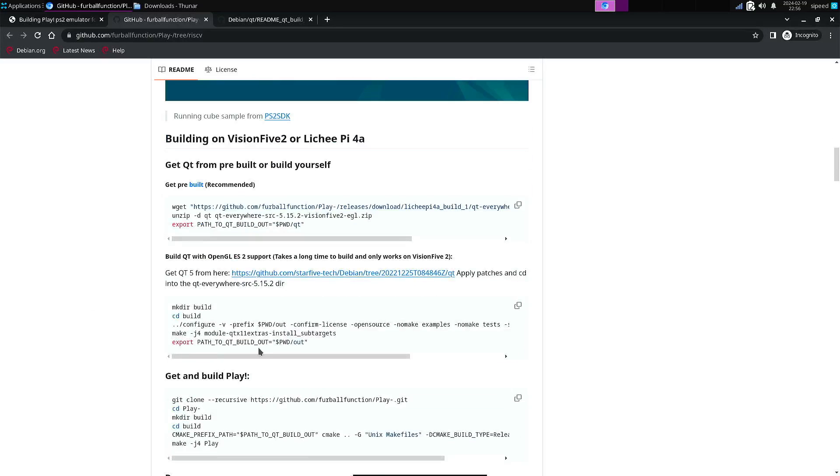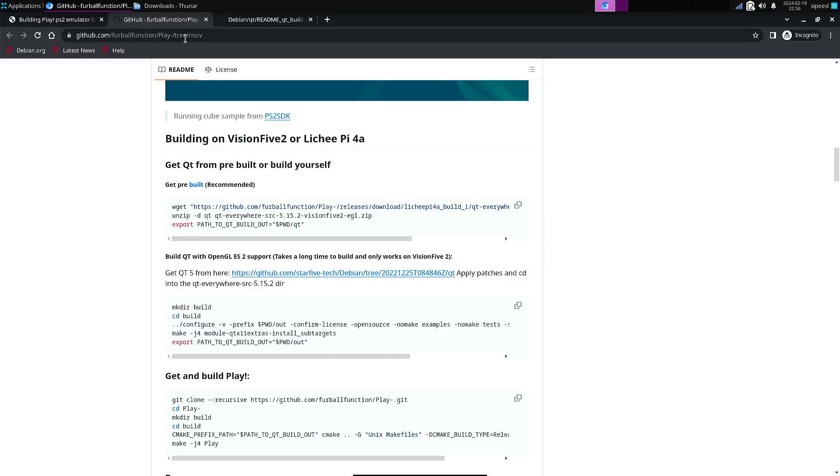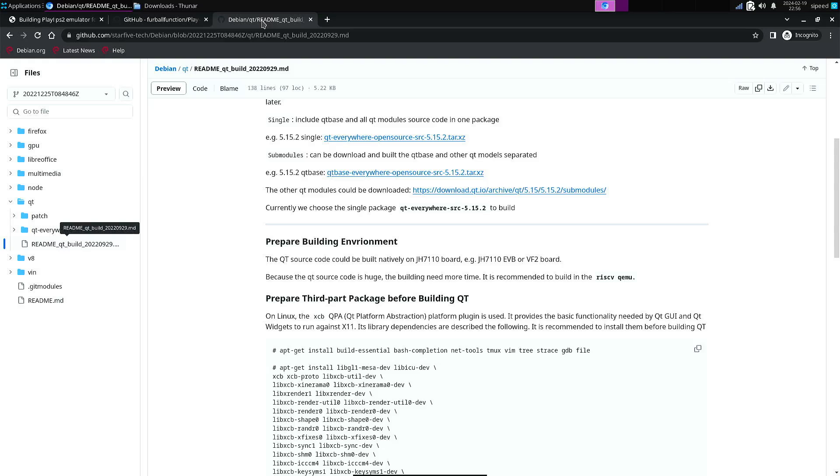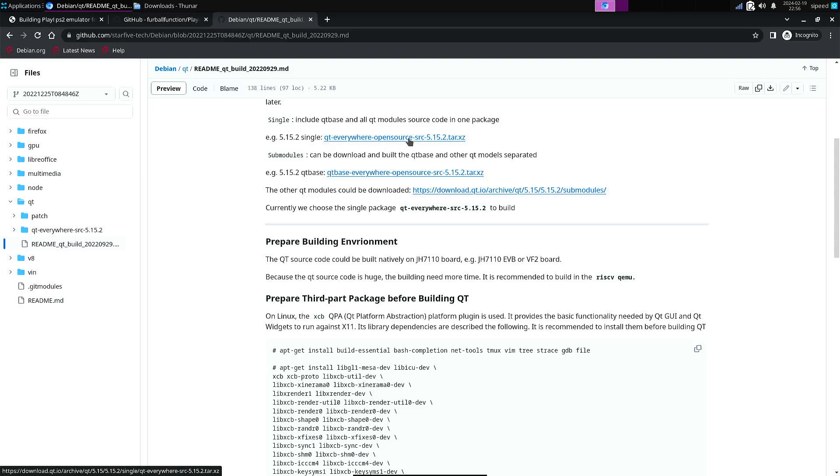So if you want to build it yourself, you can go to this GitHub page, and here they explain how to get the source code. And you also need to apply some patches.